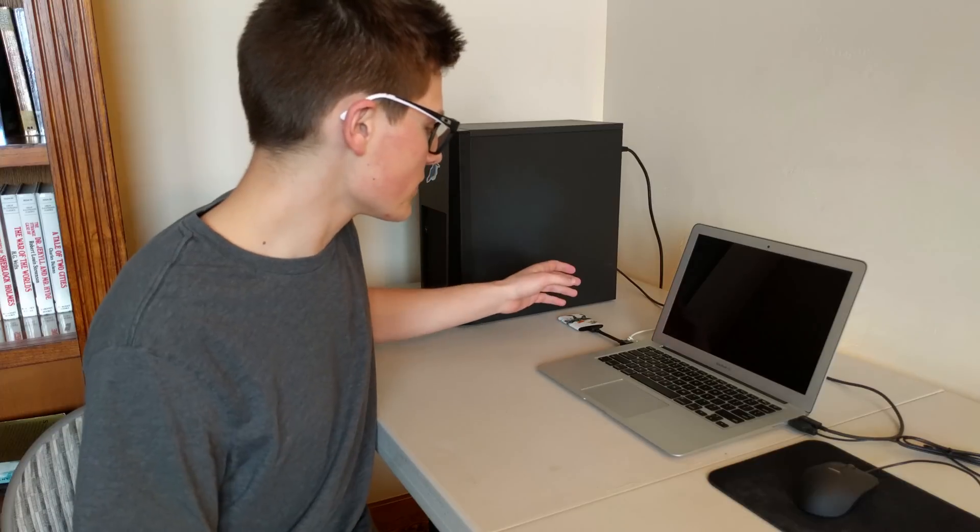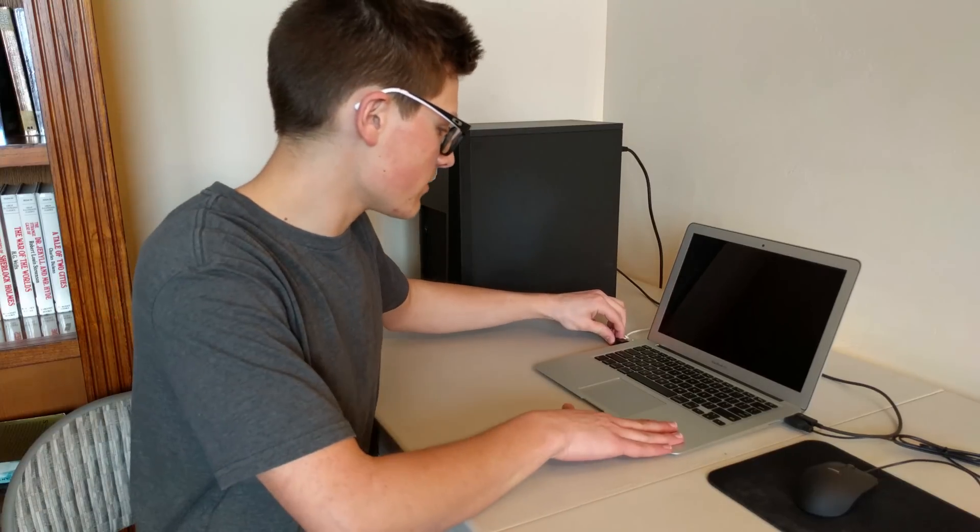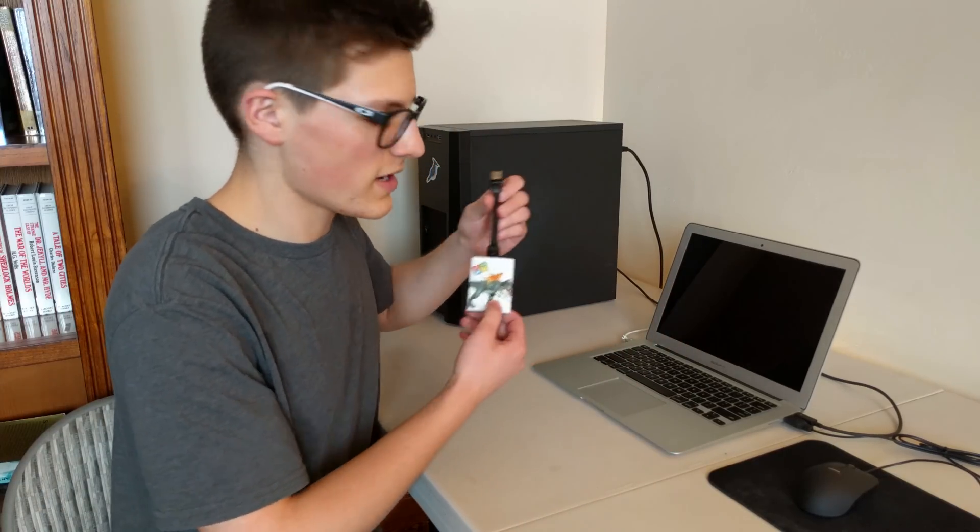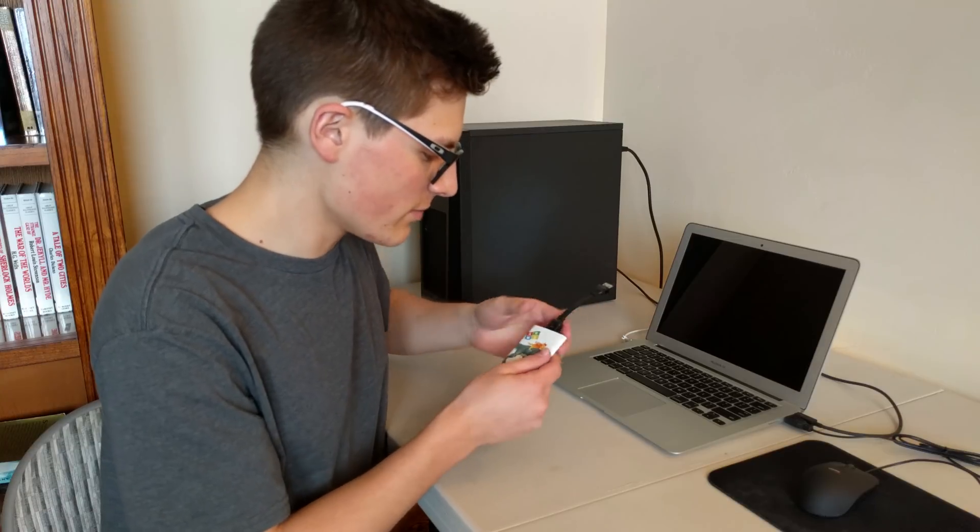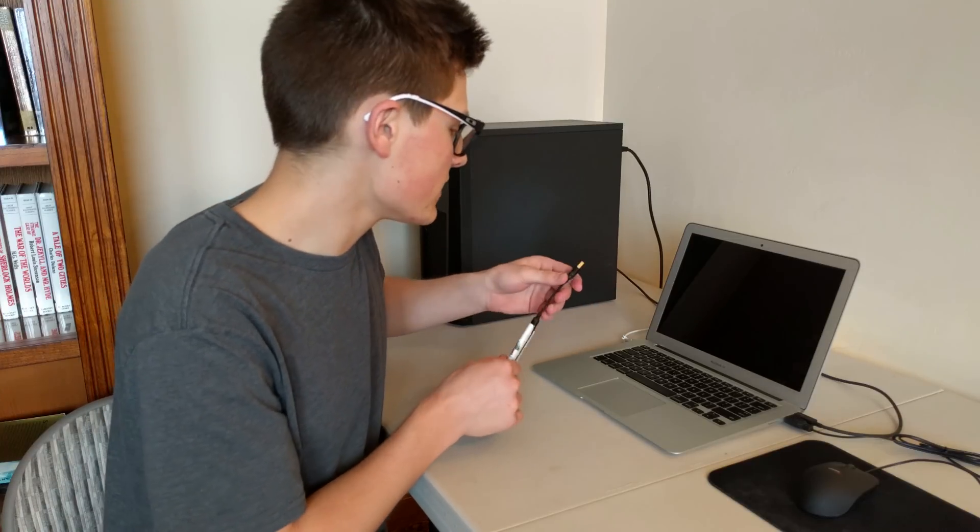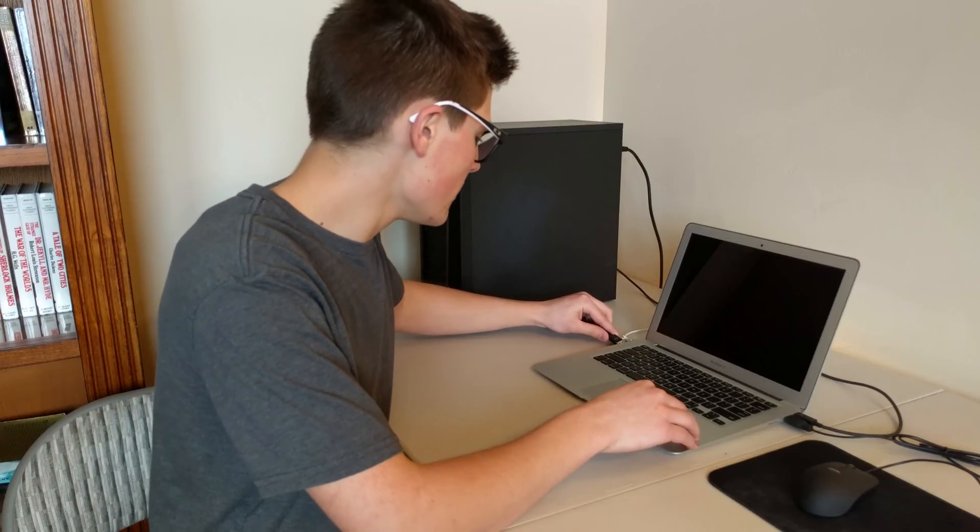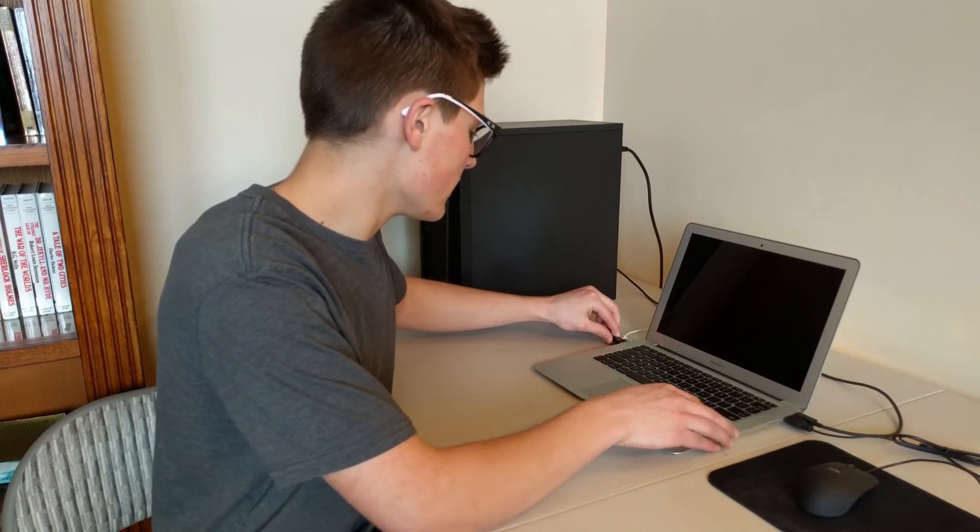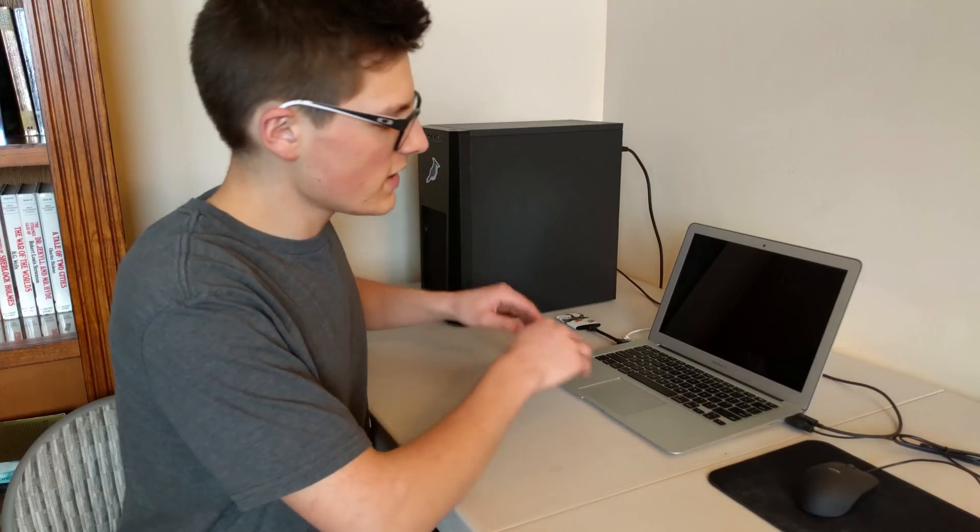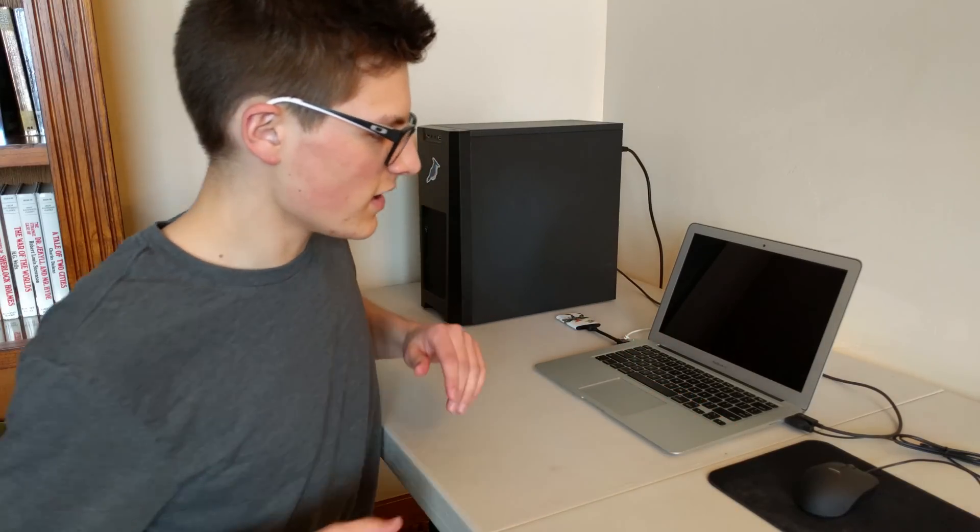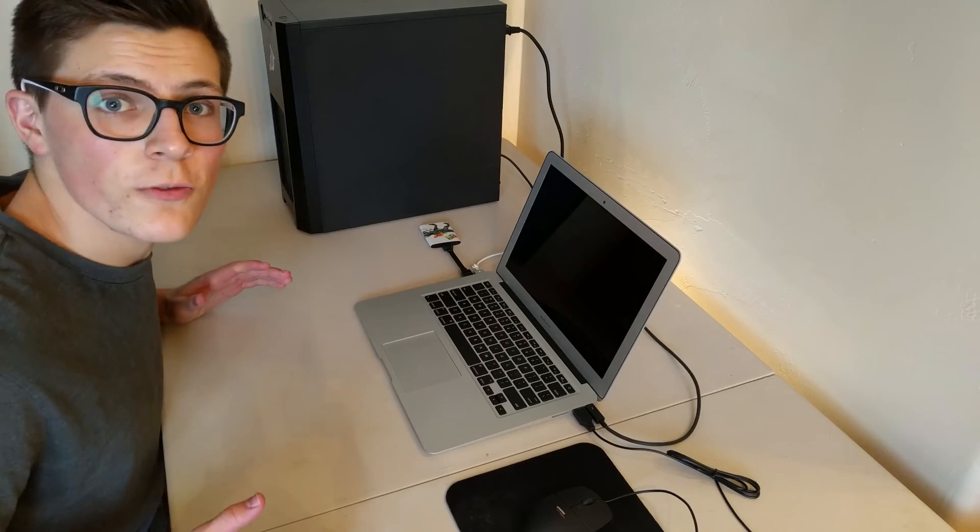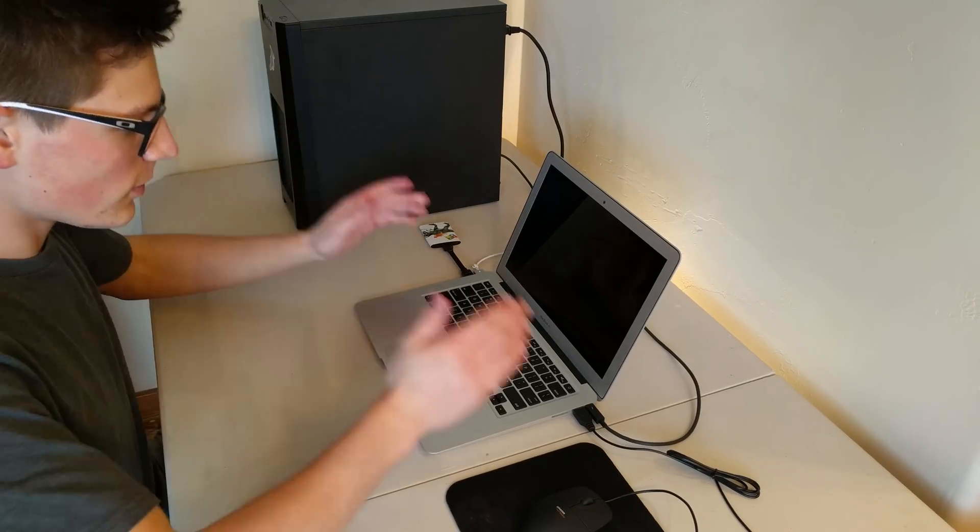I have Windows 10 hooked up here through an SSD. I have a sticker on it, but it's Samsung's T1 SSD, 256 gig, and it is just running off USB 3.